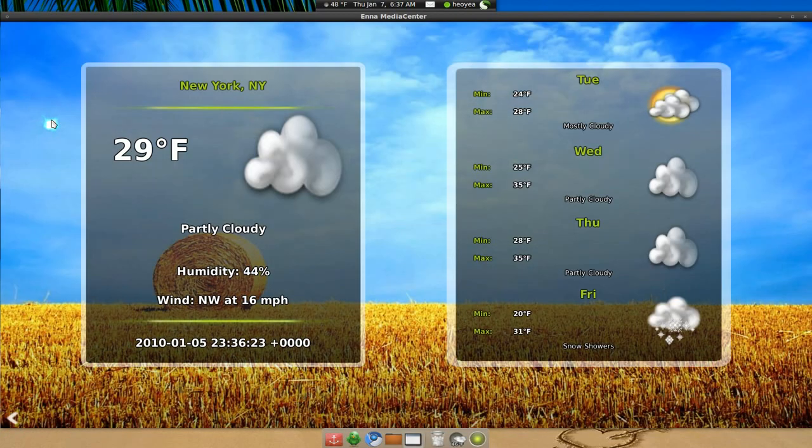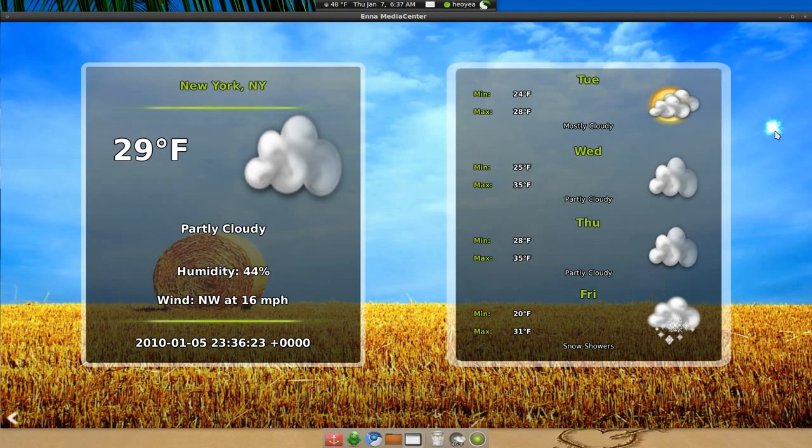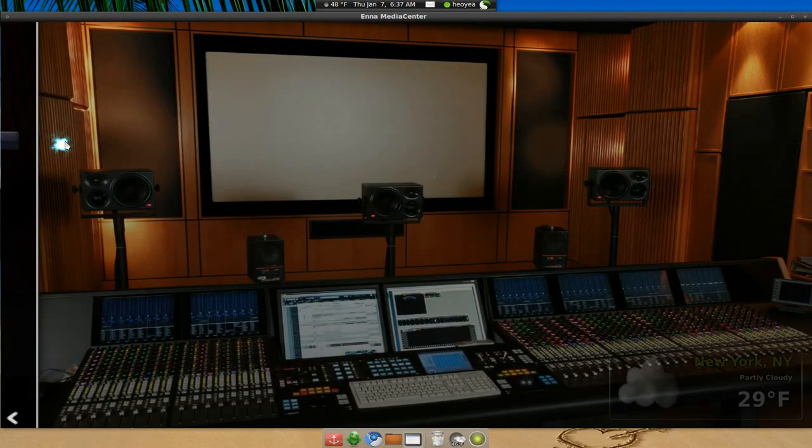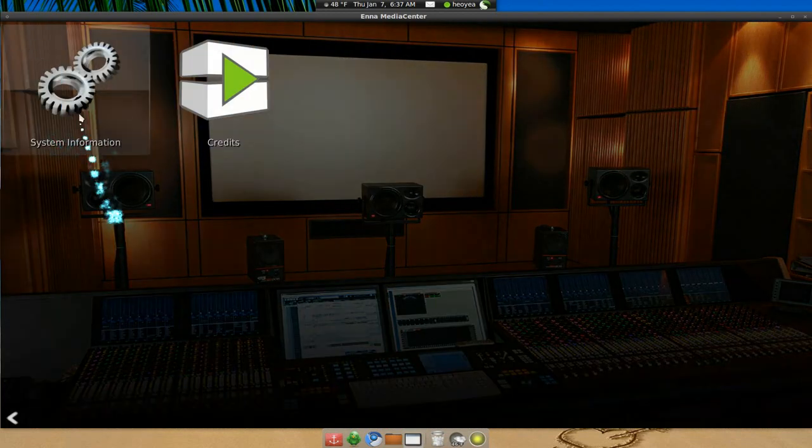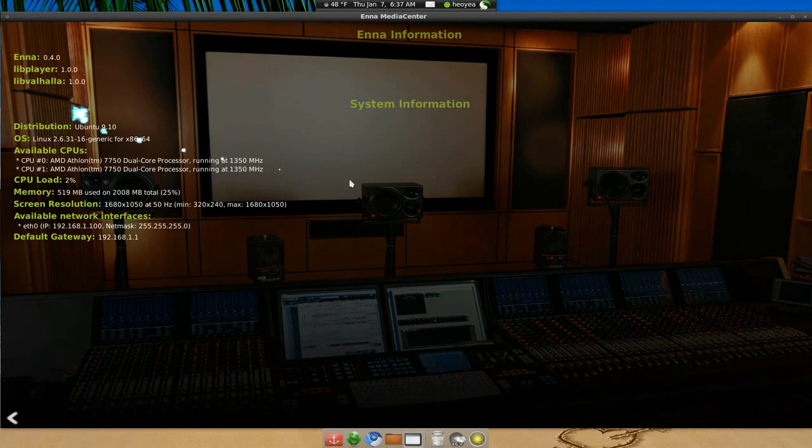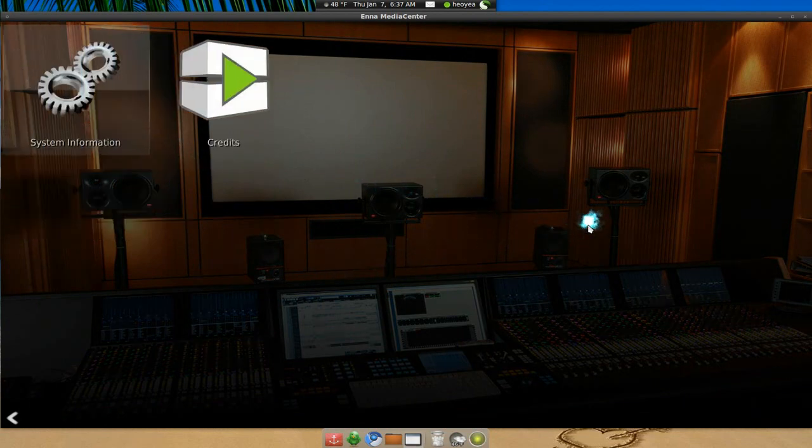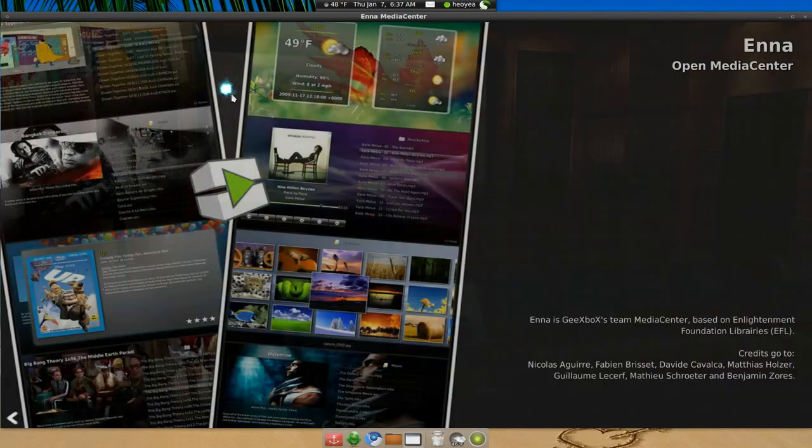The weather section - looks nice, nice background on it. Not a big deal. Configurations, system information, credits here - nice background. That's pretty much it for the media center.